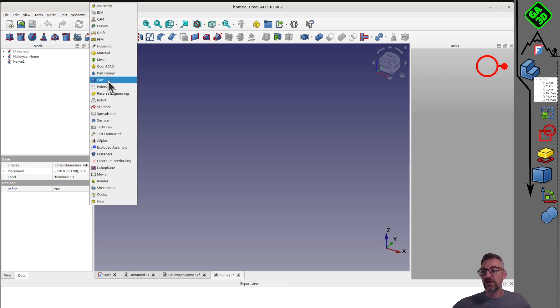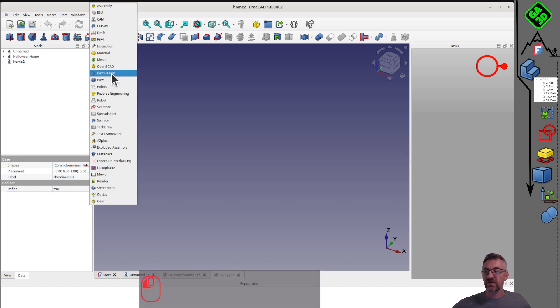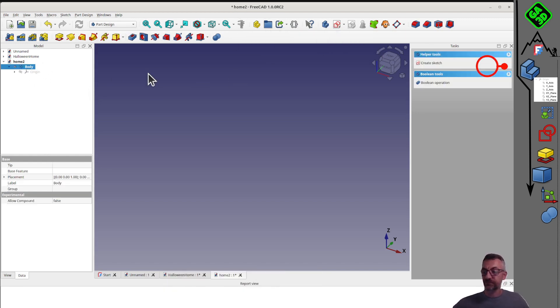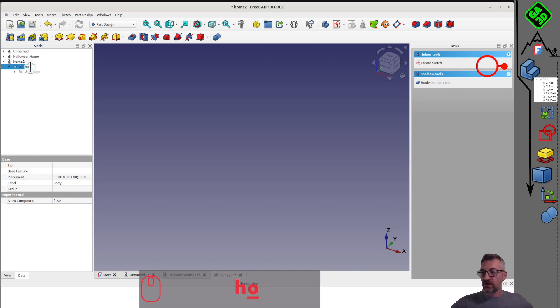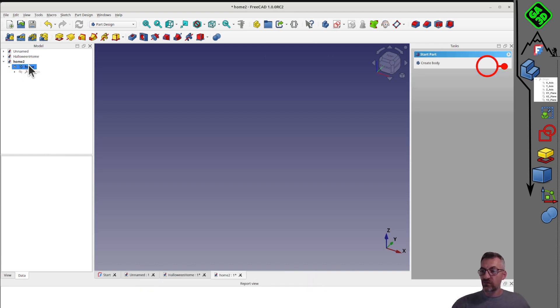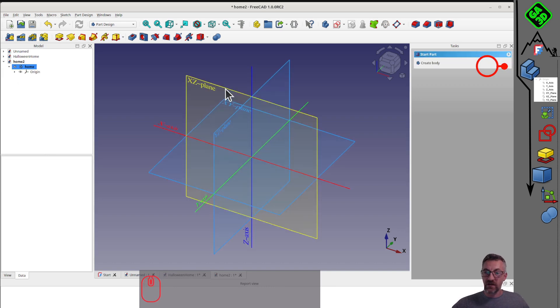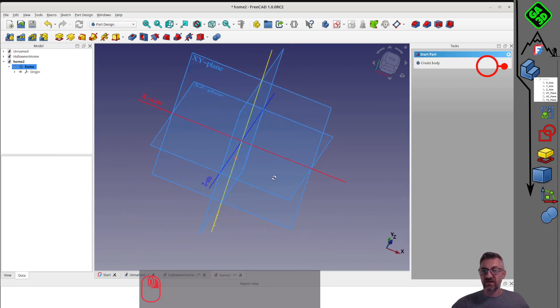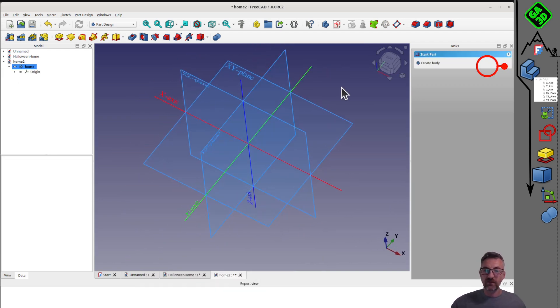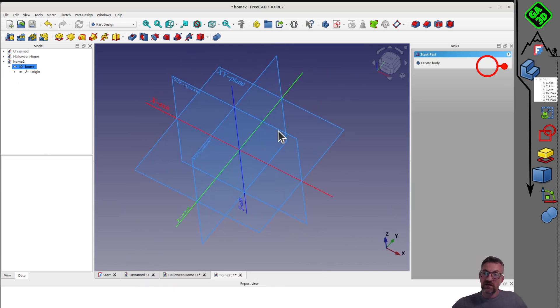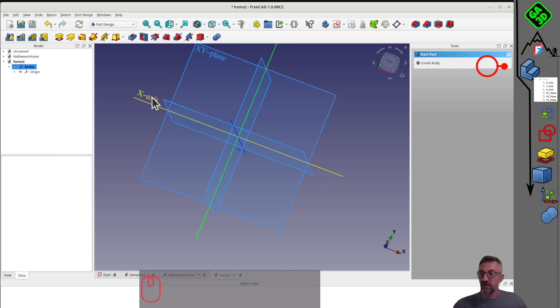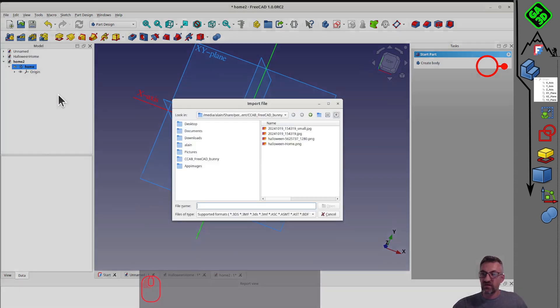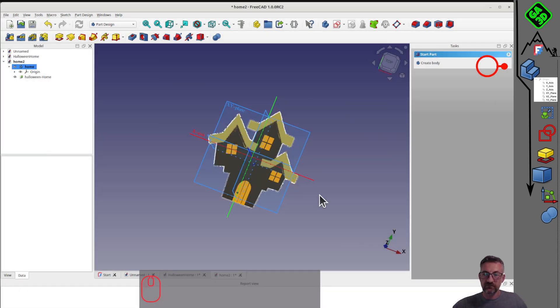I remind you that we're using FreeCAD. Here, you can always check the version. FreeCAD version 1.0.rc2. To start, we create a new file that we'll carefully save. Now, which workbench should we use to create our object? There are two main workbenches in FreeCAD. The part workbench and the part design workbench.